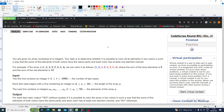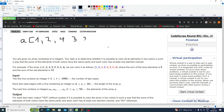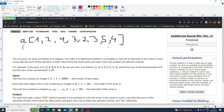For example, you have an array like [1, 2, 4, 3, 2, 3, 5]. We need to pick elements to go into the blue array and the red array, so that both sums have the same parity.